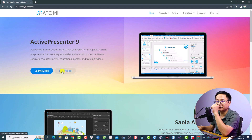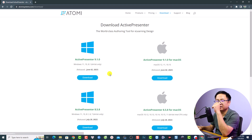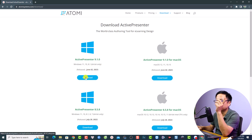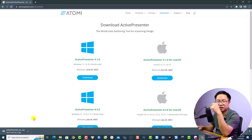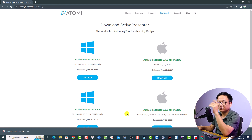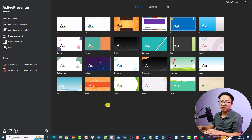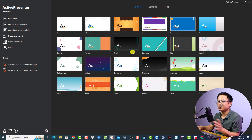Click here to download the software, then select the version for your Windows computer — this is for Windows and this is for Mac OS. Click here to download and install it. I already have the software on my computer, so I'll open it now. This is the user interface, and you can also create different e-learning content with this software.